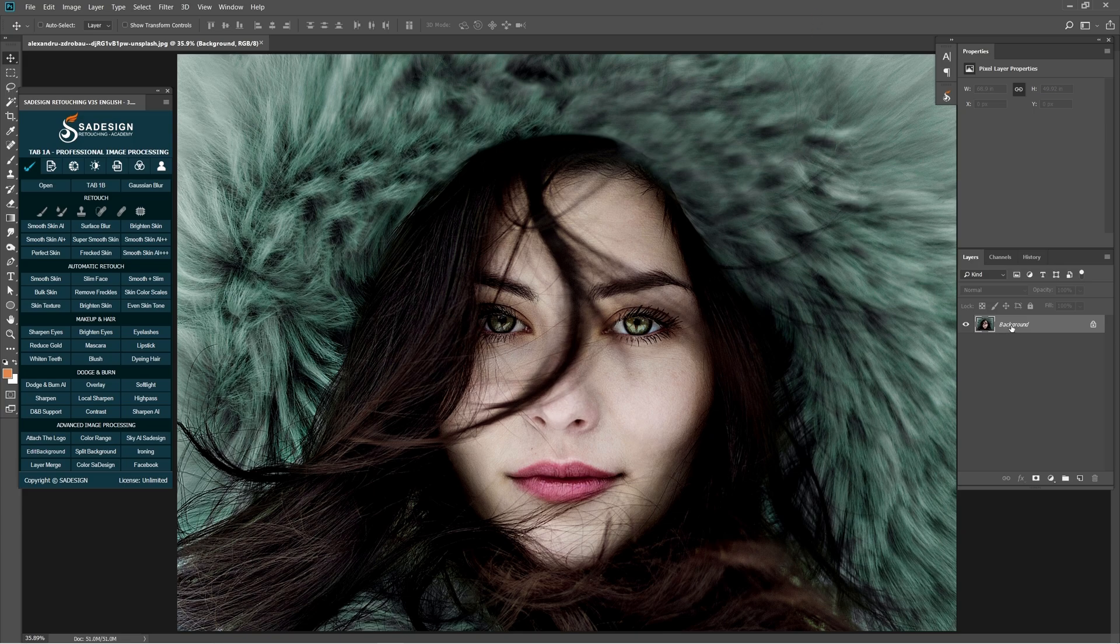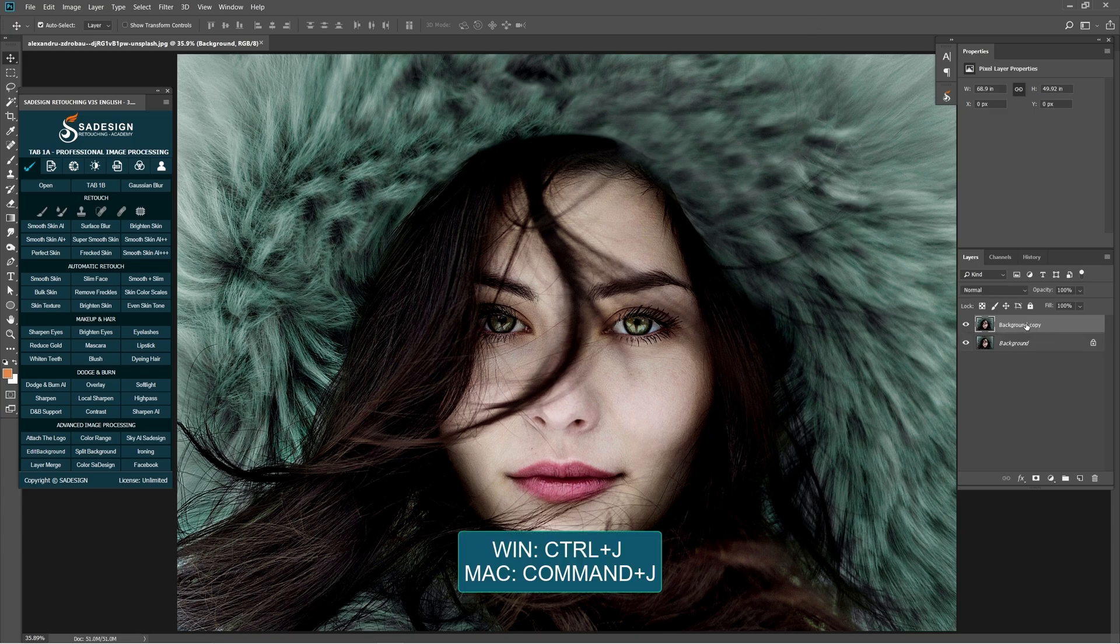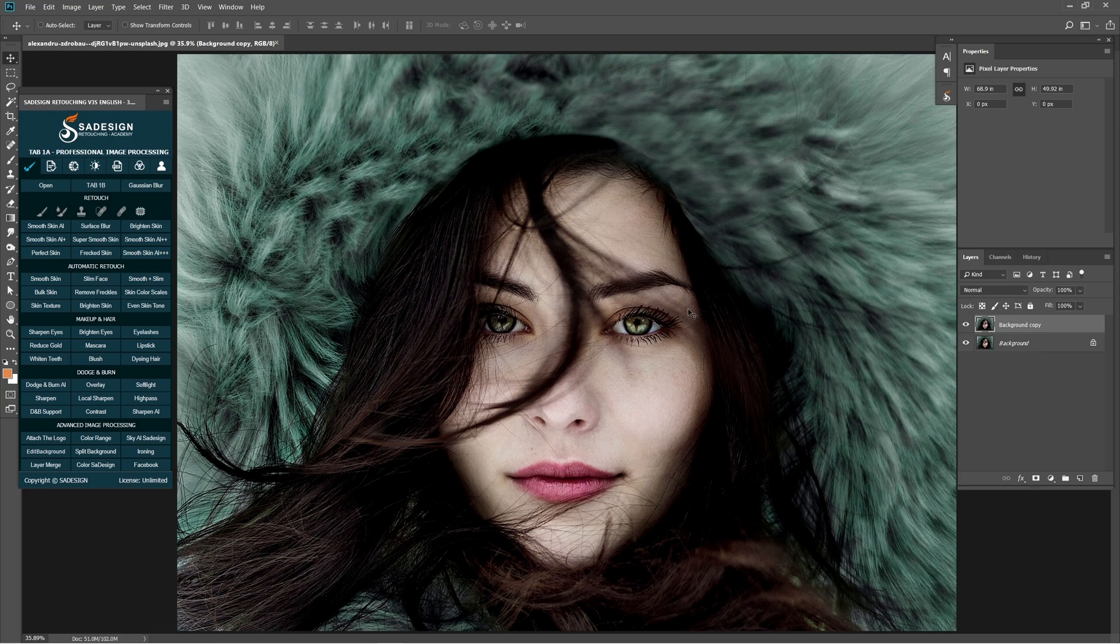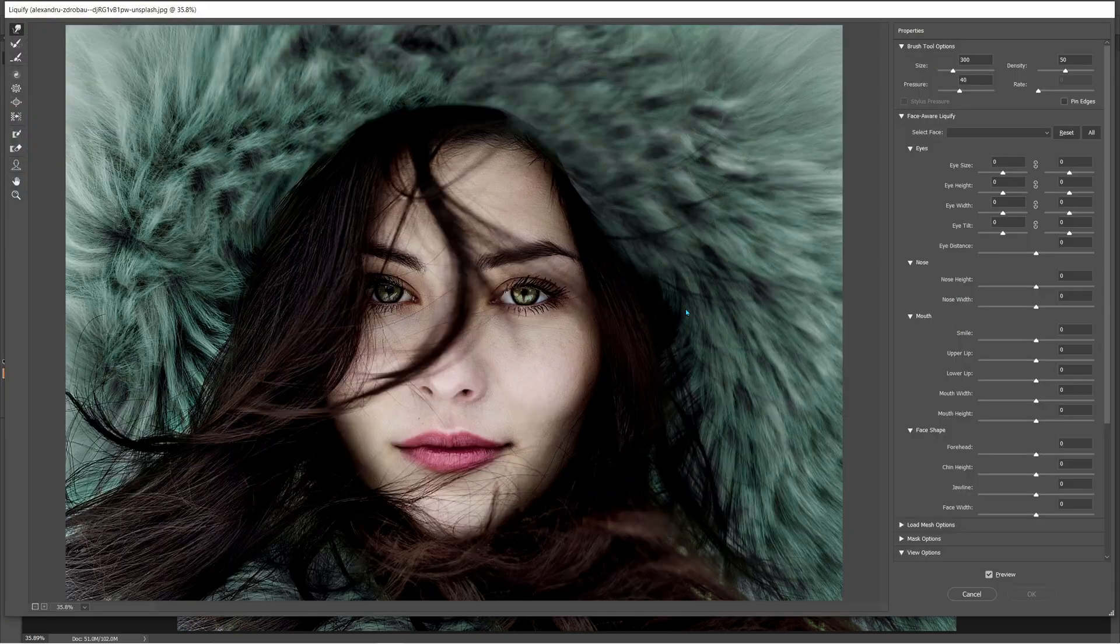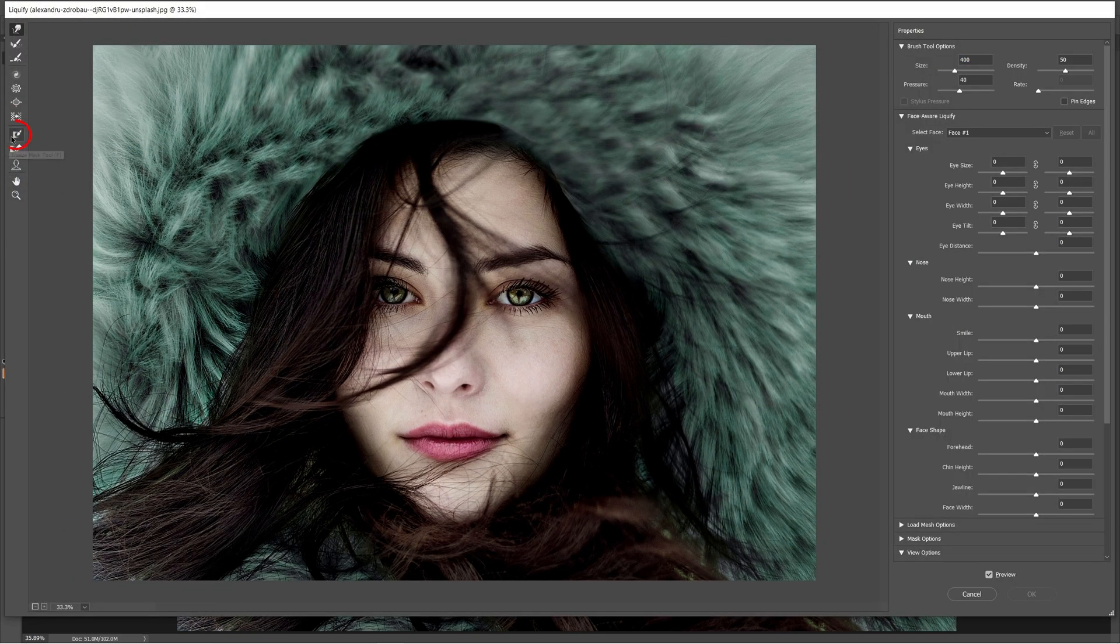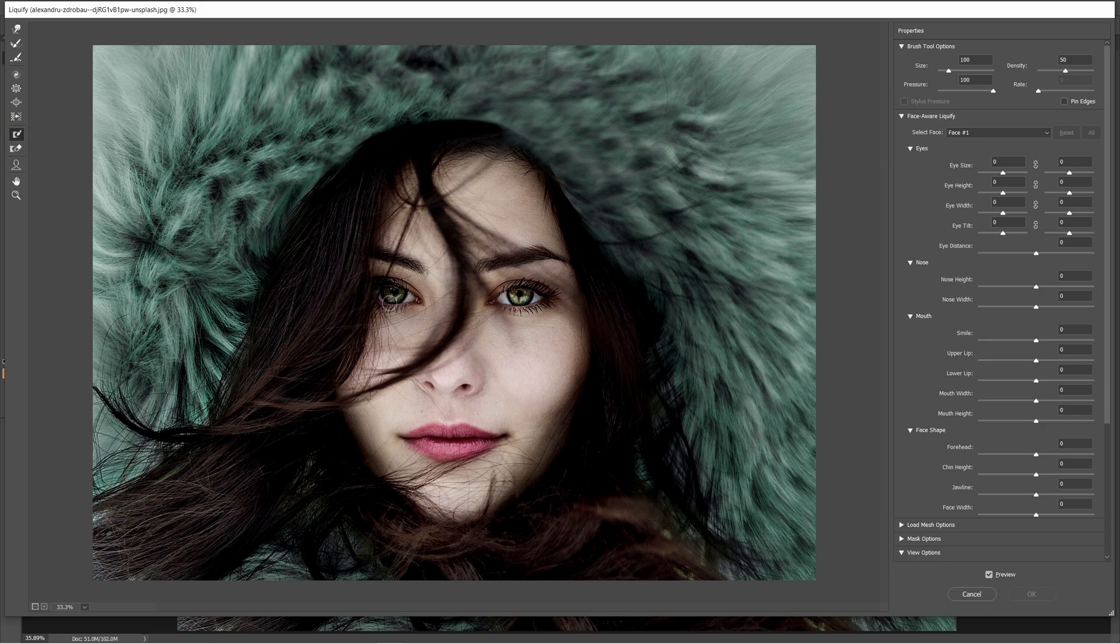First, duplicate the background with Ctrl or Cmd J. Go to Clarify by shortcut Ctrl Shift X. Choose Frisma tool with F shortcut and paint on her eye to ensure these areas will stay in their original position.